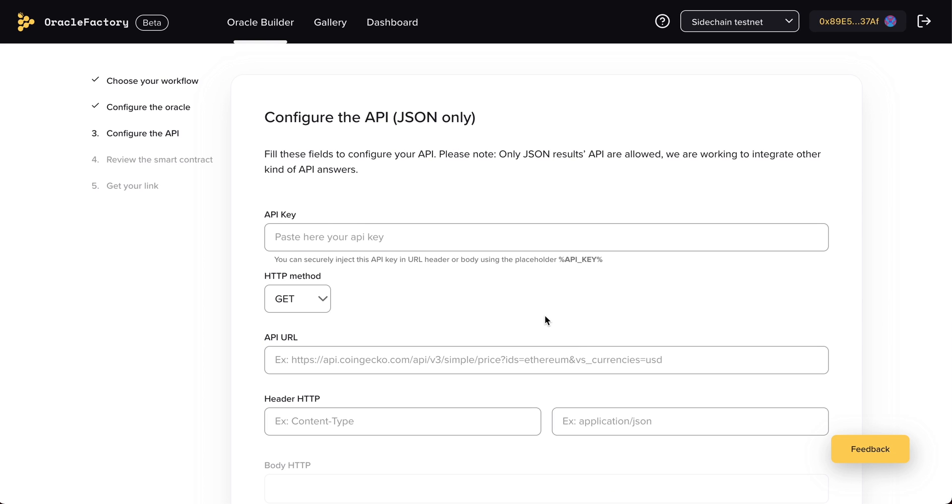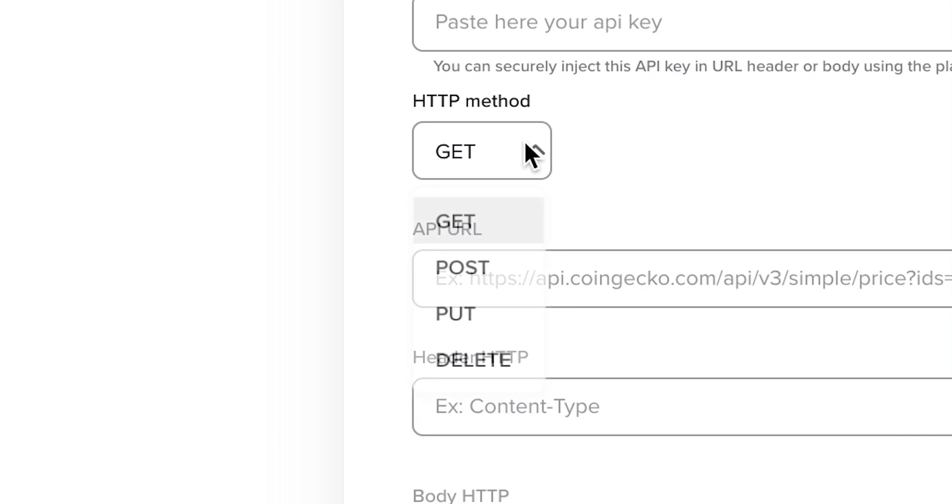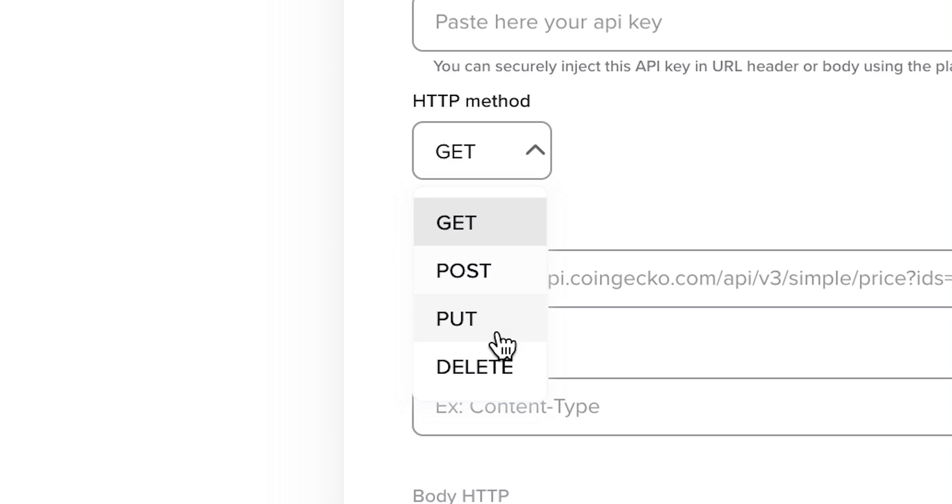Now, as with any HTTP request, we must choose the method for the call we're going to make. Typically, you will be making GET requests, but other options like POST are also available.